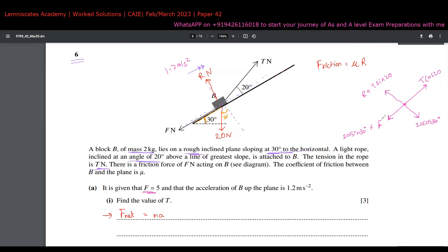Since the block is in motion, we apply F_net = ma. The block is moving upwards, so upward forces are positive and downward forces are negative. Therefore: T cos 20 − 20 sin 30 − 5 (friction) = 2 × 1.2.